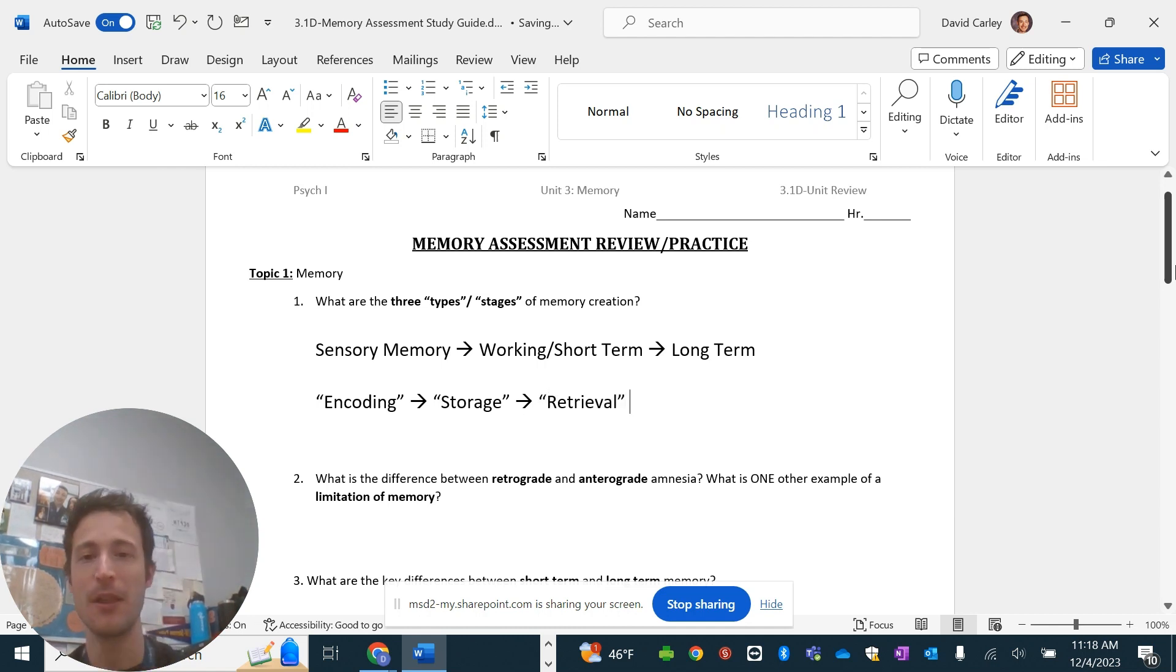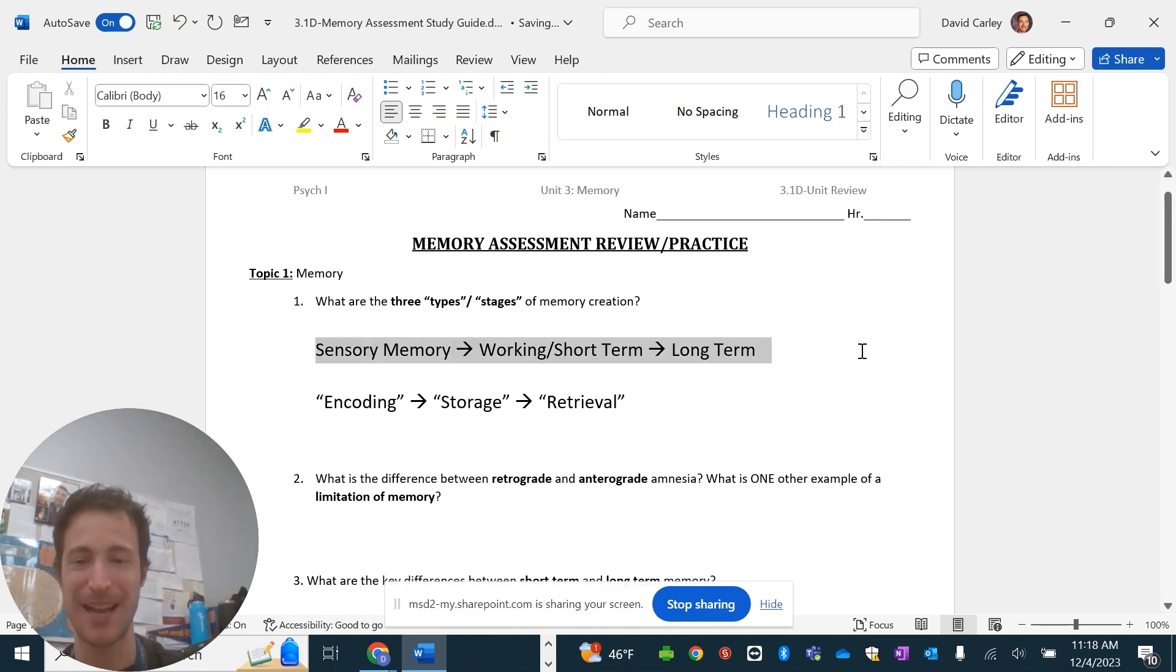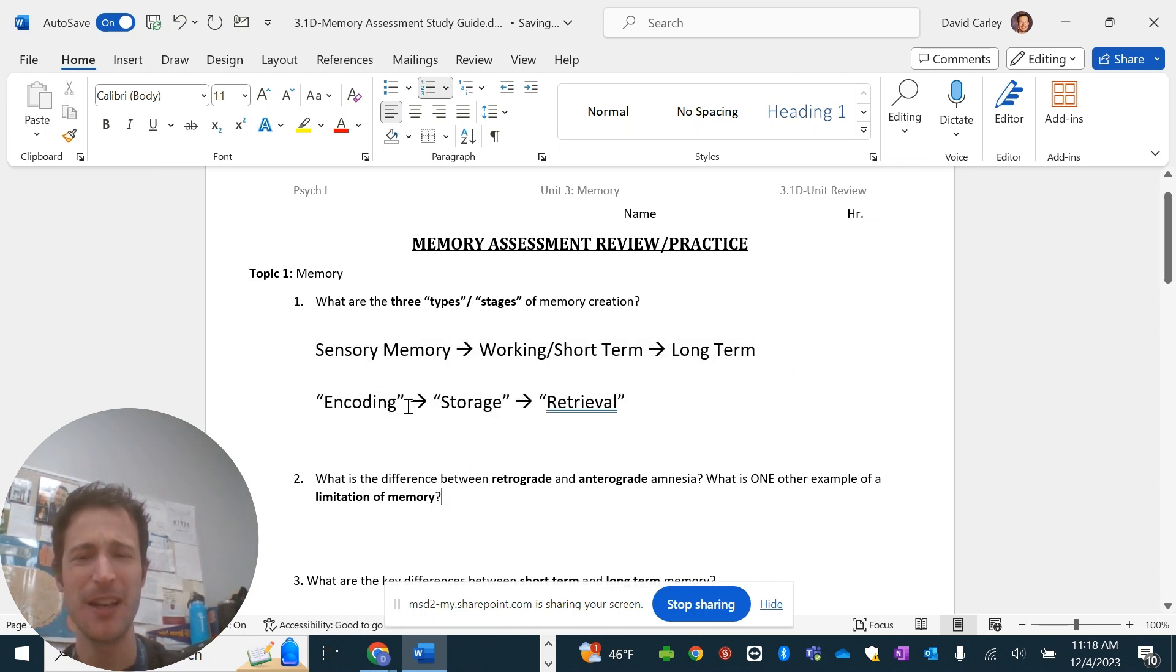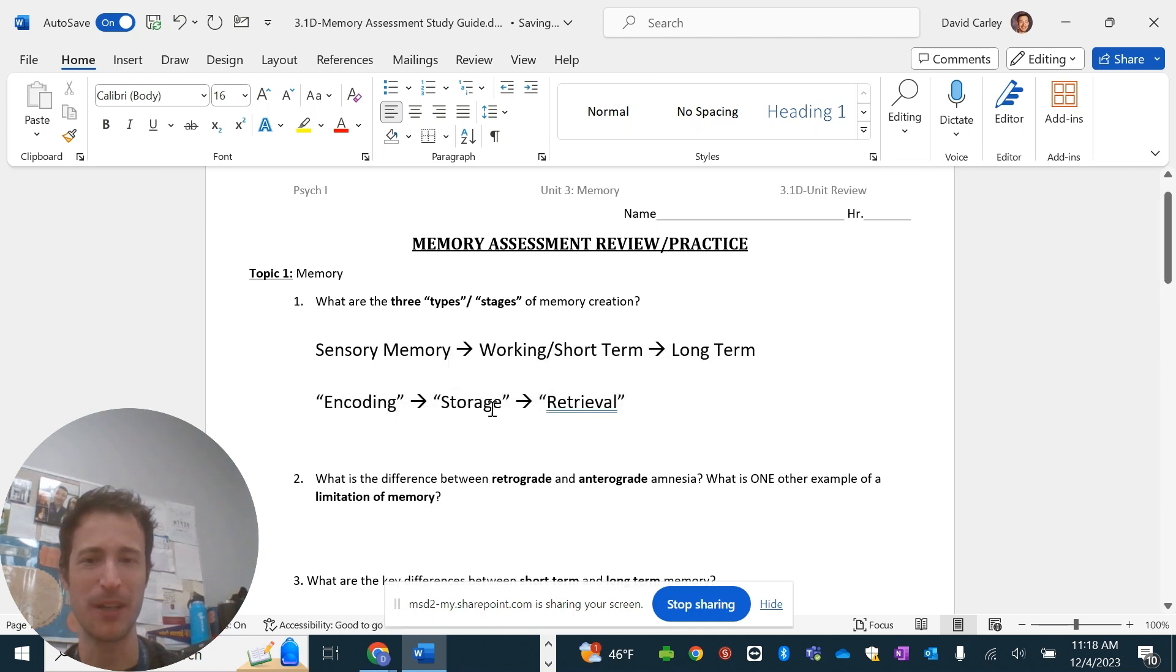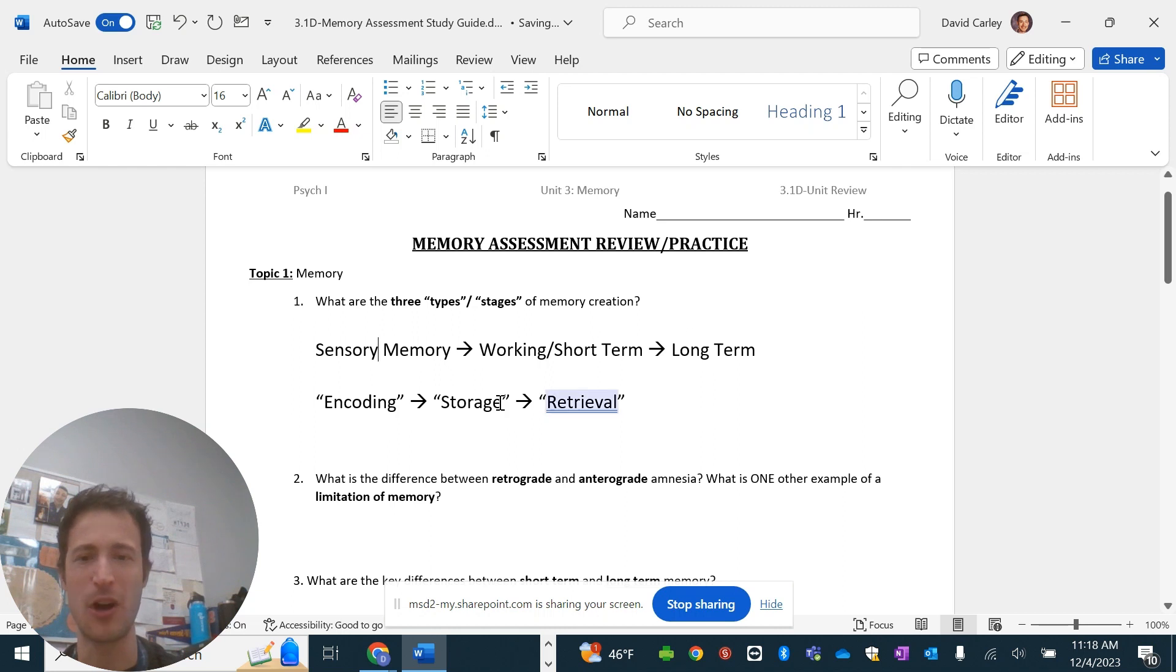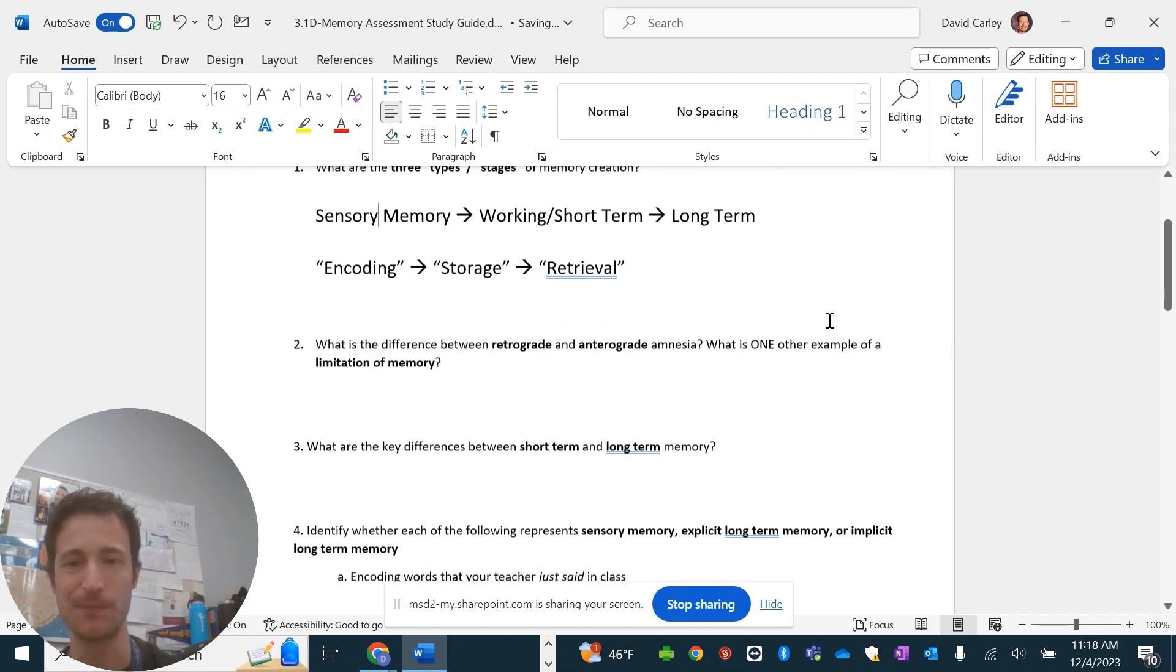And then, eventually, you'll have to have retrieval of that memory from your long-term. So, three types or stages. This is what I was asking for. But, in between those, you kind of have these stages. I don't always like to put encoding in between sensory and working because that's not exactly how it works. In order to get into long-term, you have to have encoding and storage.